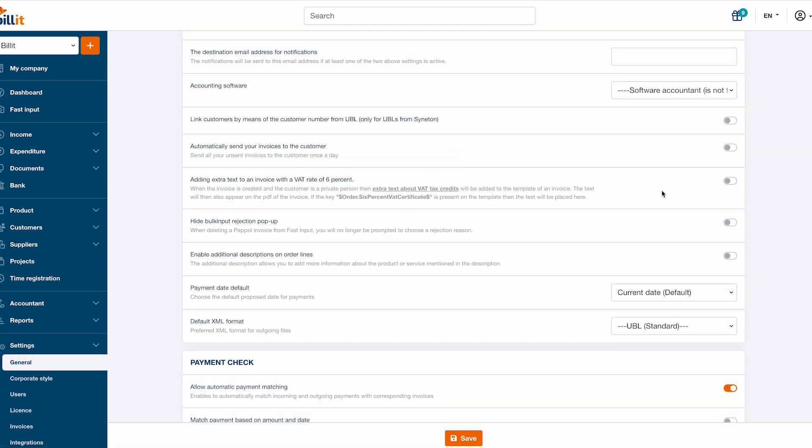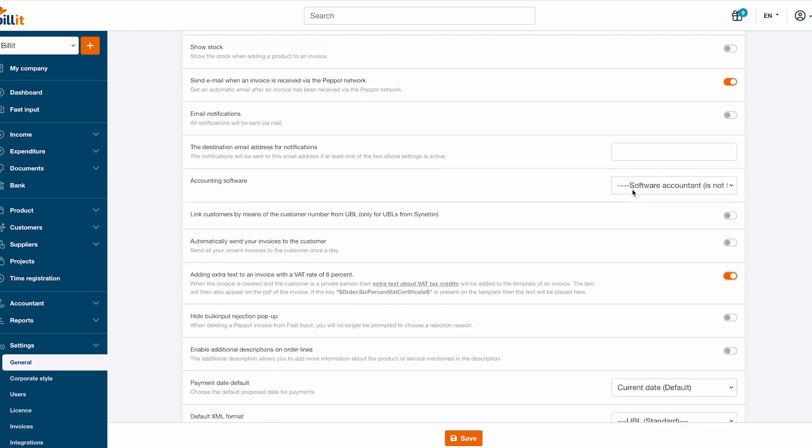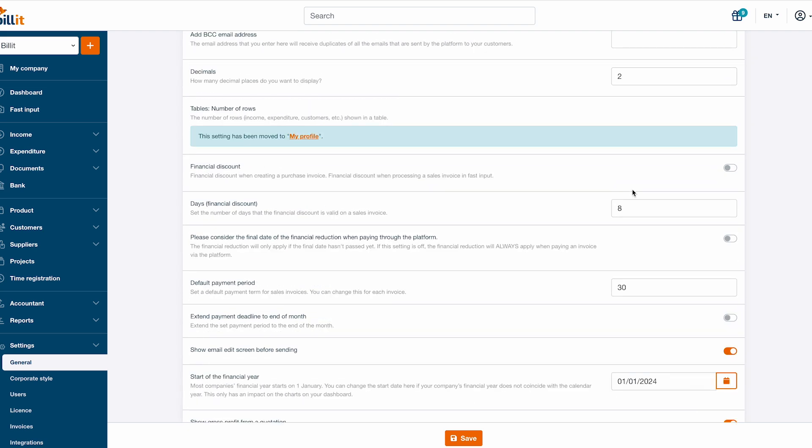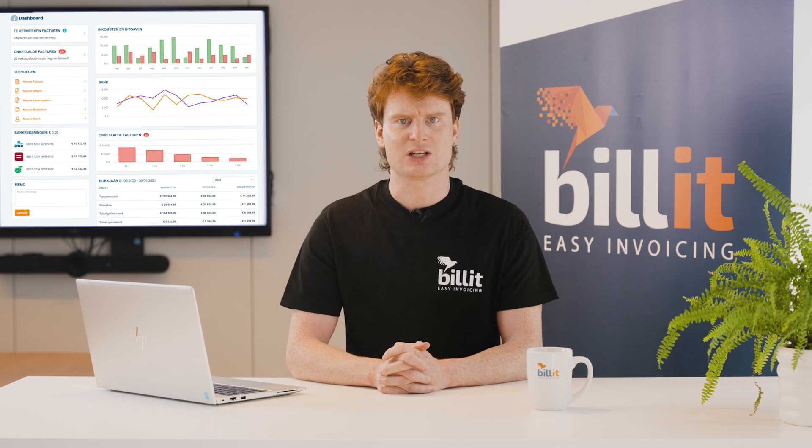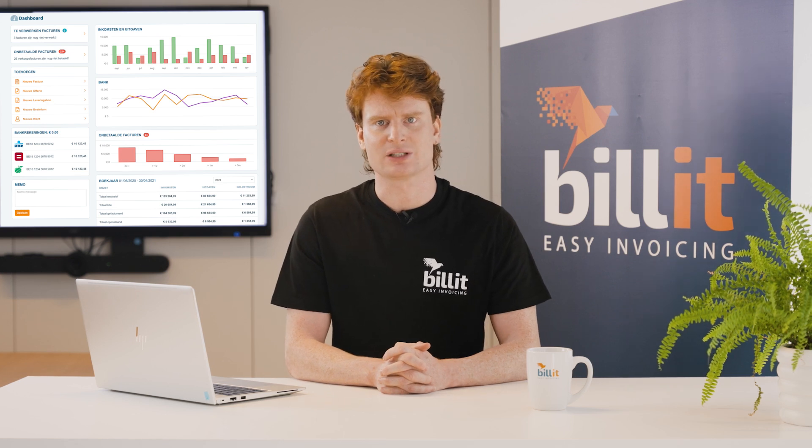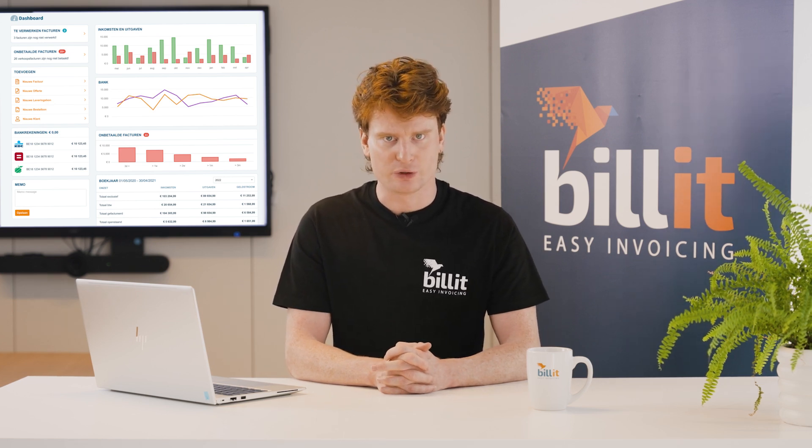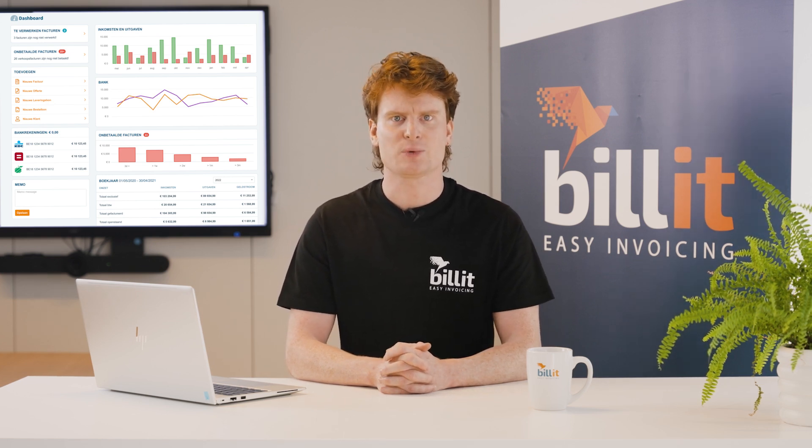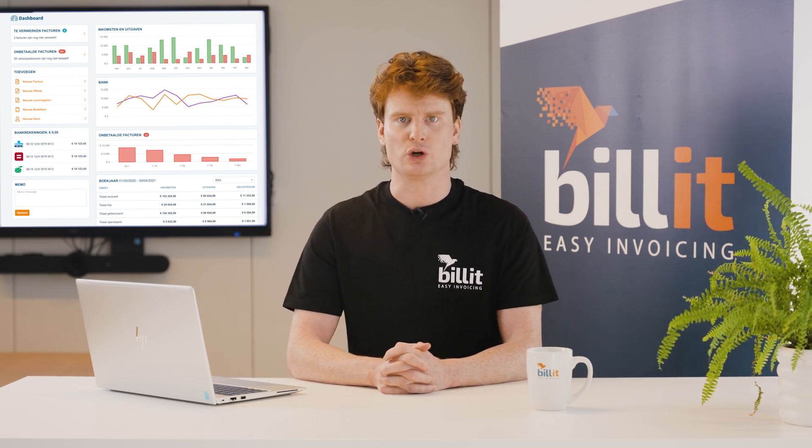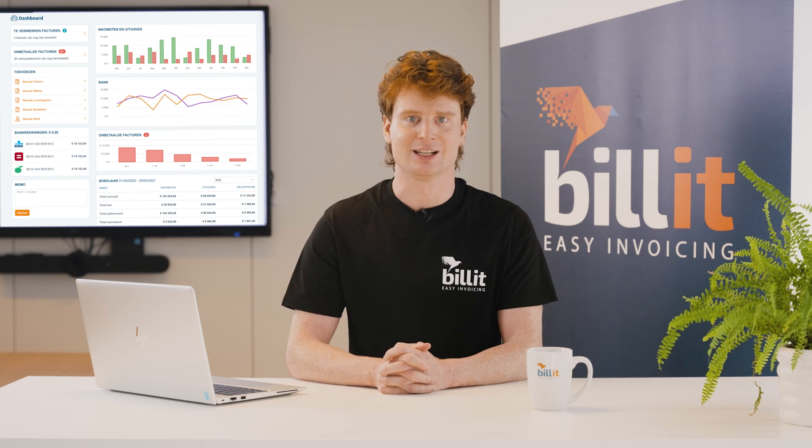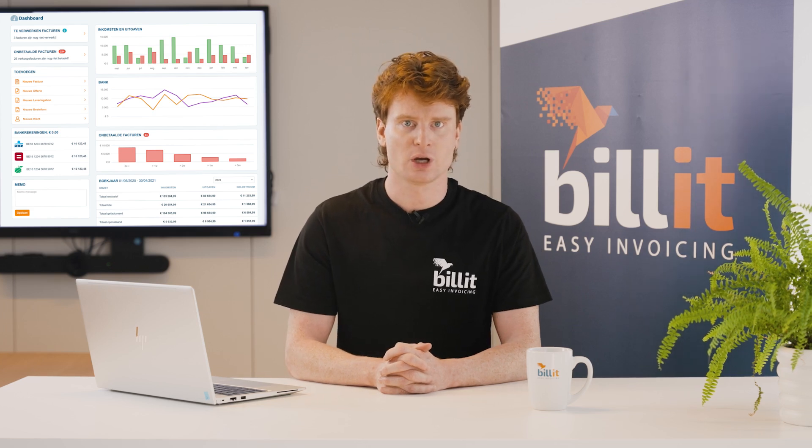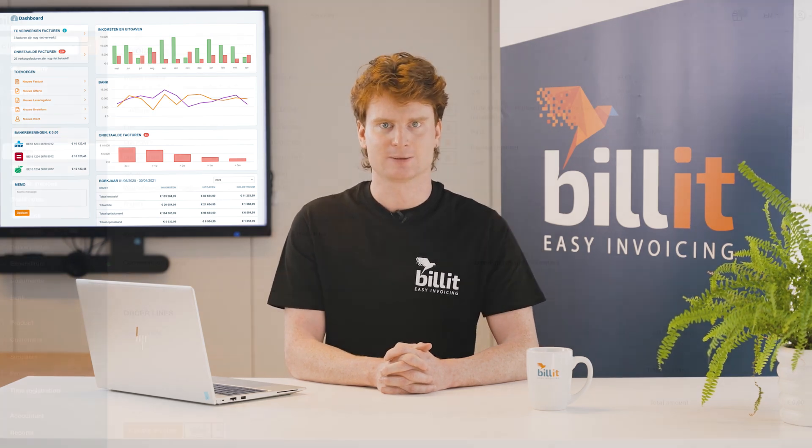Through settings, you can also add the information for renovations with 6% VAT or activate financial discount. For certain integrations with accounting software, it's also possible to activate the option to include journals and analytical codes through the settings.